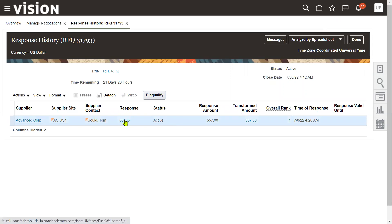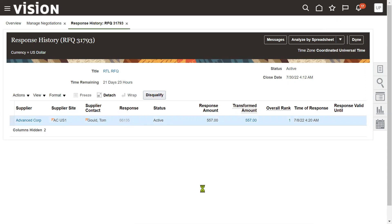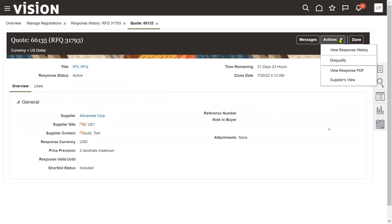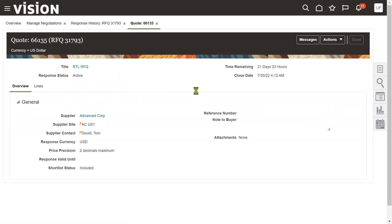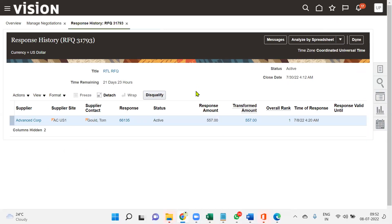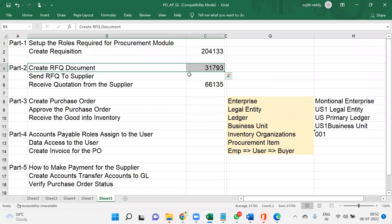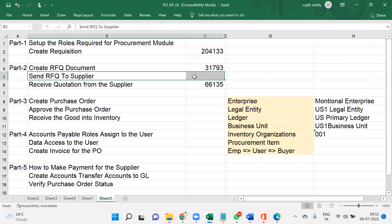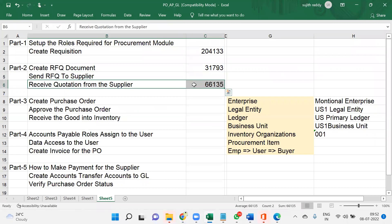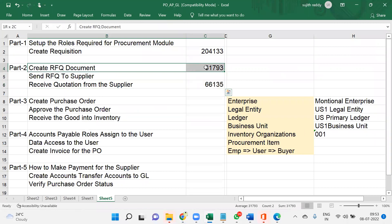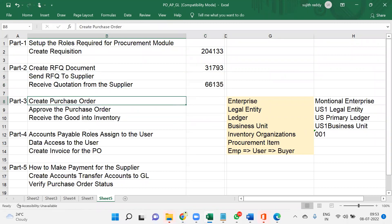Go to Manage Negotiation 31793 - that's the RFQ number. We can find one response received from the supplier. If we don't want this response or are not interested in it, we can go for Disqualifying. We can also view the response in PDF format. This is how we communicate with the supplier - sending the RFQ, the supplier logging into the Supplier Portal, and the supplier responding to our requirement. That's about RFQ and Quotation in the Procurement module.